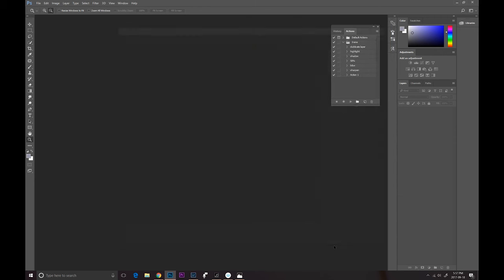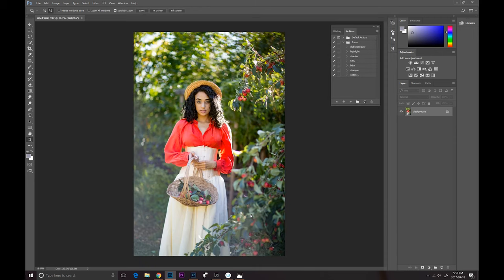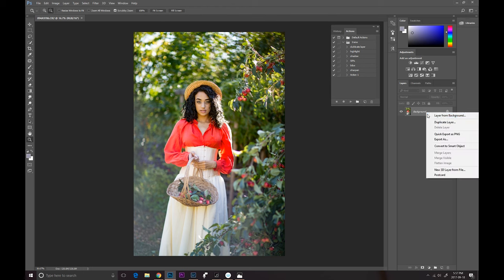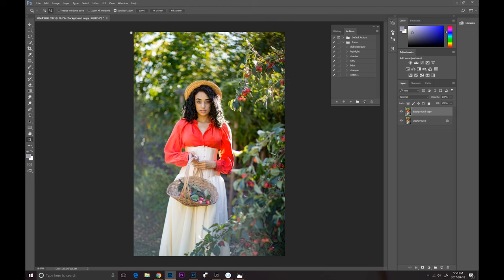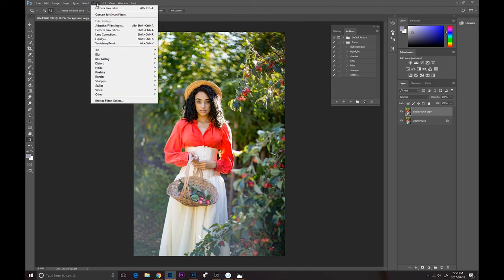In this case, the lens flare is not as intense and I actually kind of like it. It gives it a very romantic look. But if you would like to get rid of it, you can do it by using the dehaze tool again. I'm gonna duplicate my layer by right-clicking on the background and choosing duplicate layer. Then I will go into filter and choose Camera Raw filter.